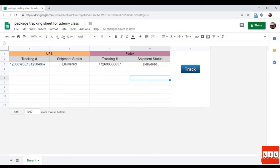All videos, source code, and materials are available to download, and copying and implementing the script can be done in only a few minutes.